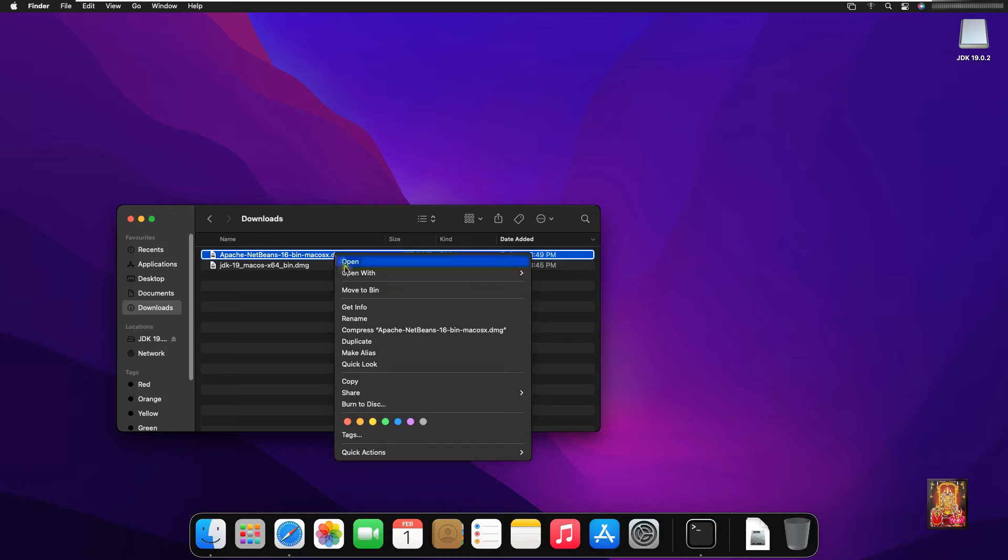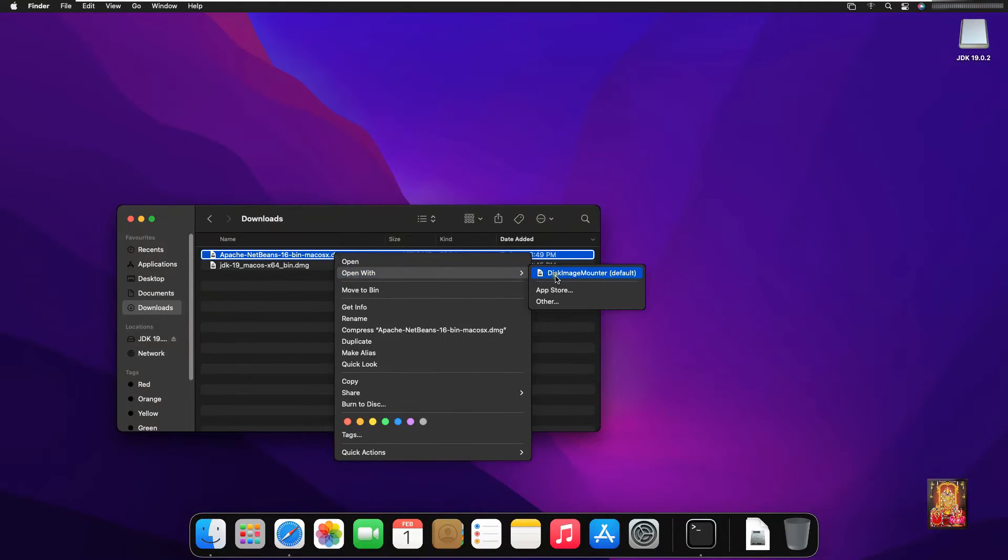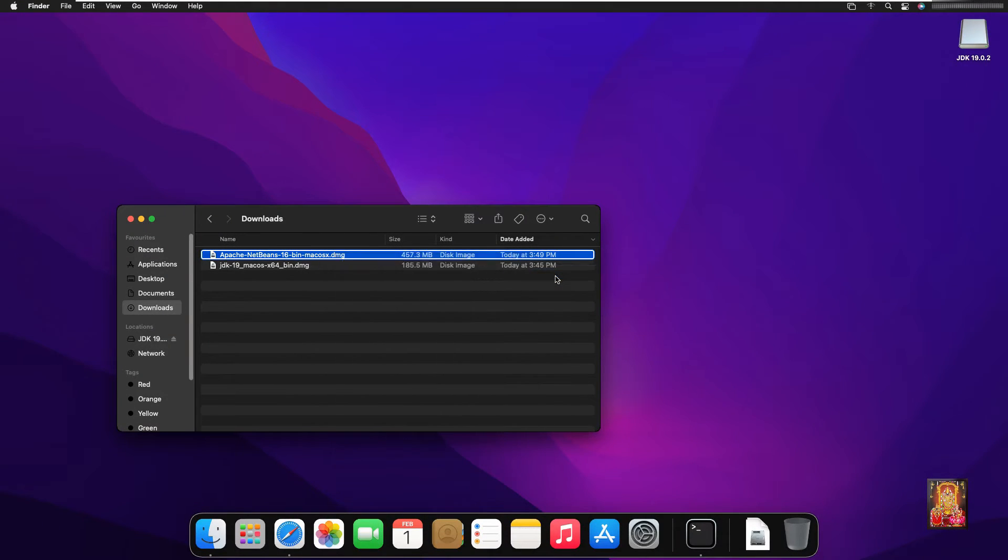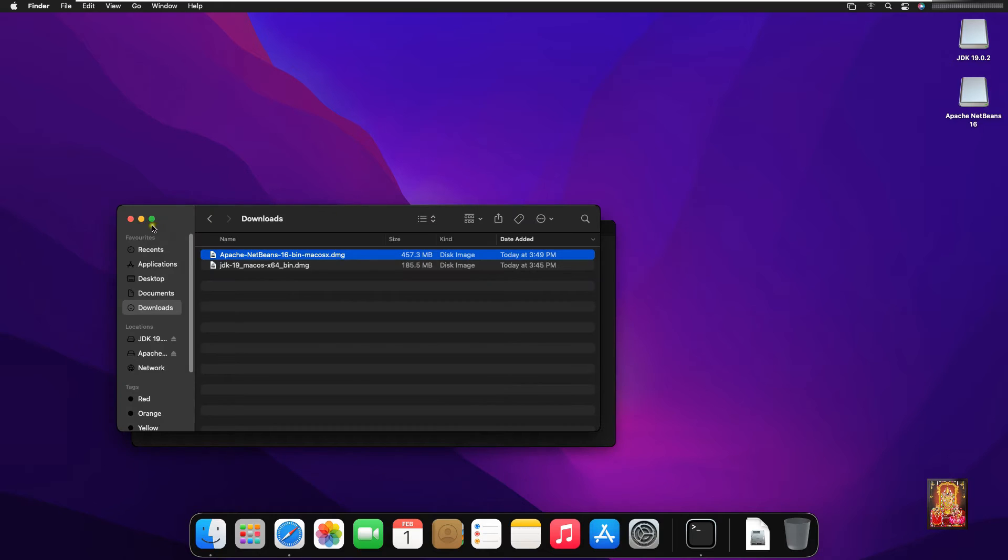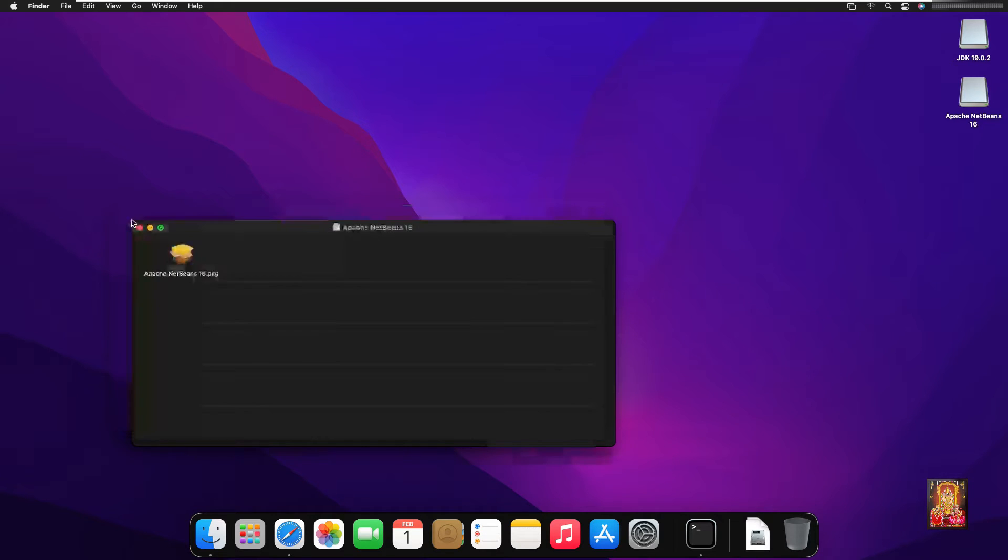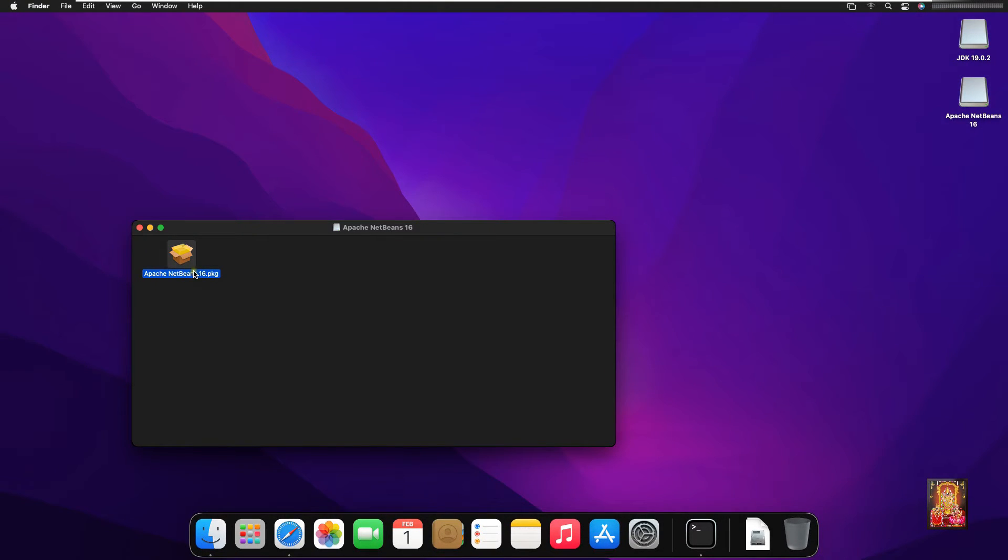Right click on it. Open with disk image mounter. Let's close downloads console. Double click on NetBeans installer package.